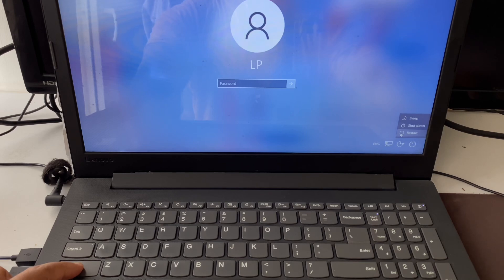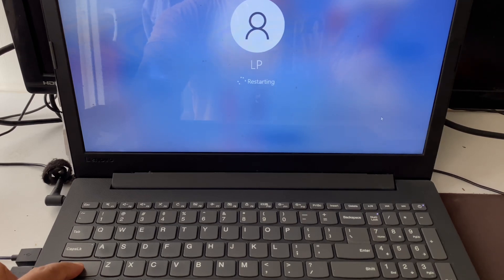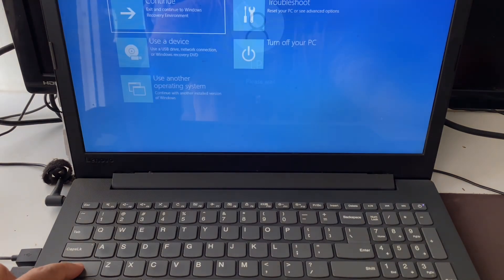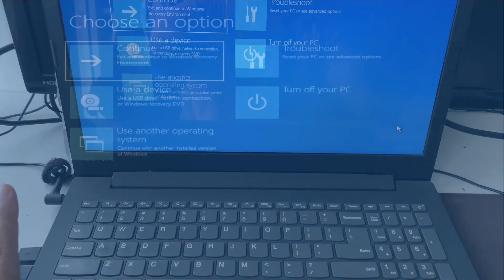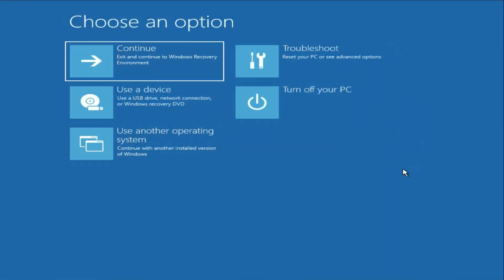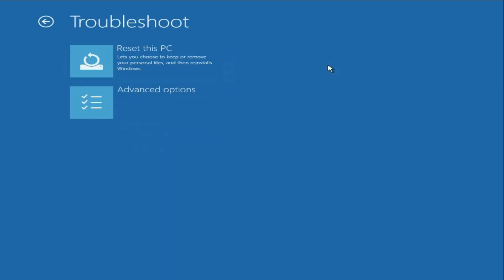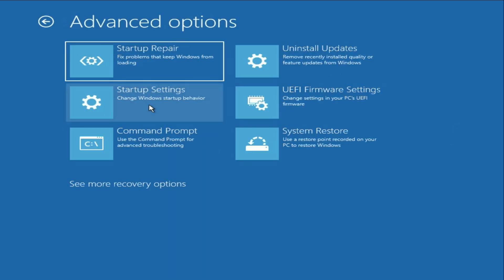Click on restart while holding the Shift key and here you can see the advanced mode screen. Now you can release the Shift key. Click on Troubleshoot, then click on Advanced Options. First, click on System Restore — this will help you restore your PC to a previous date and in most cases this will fix the error.